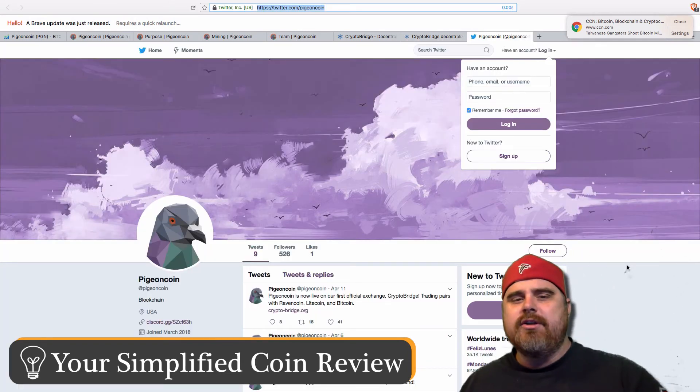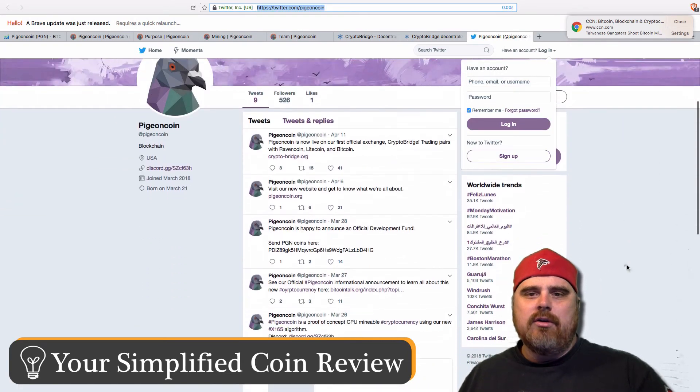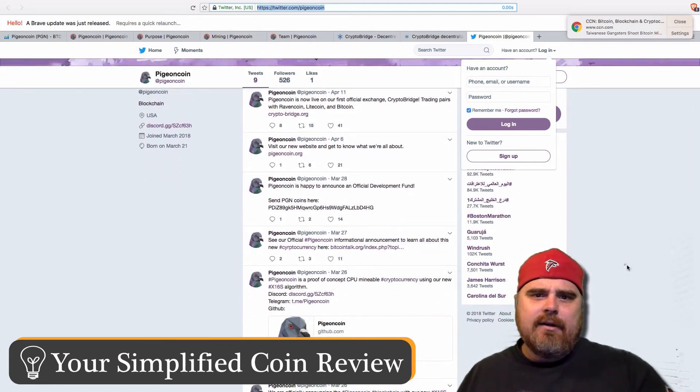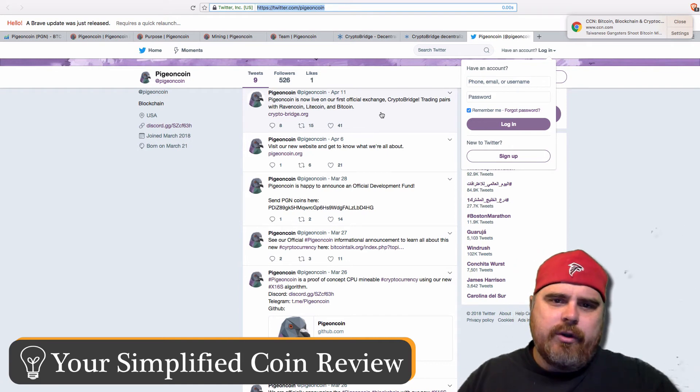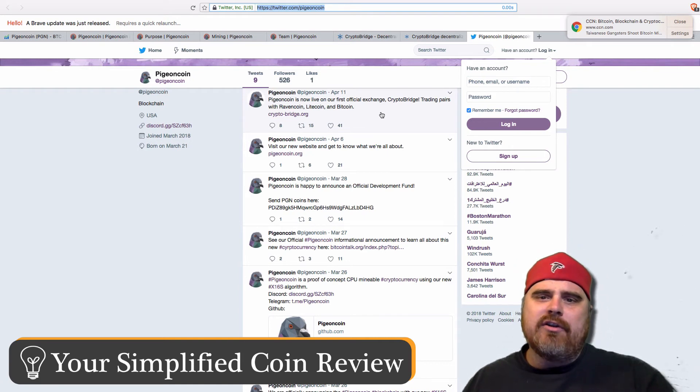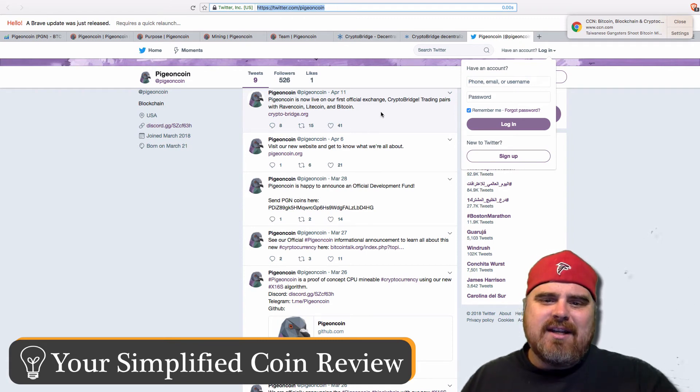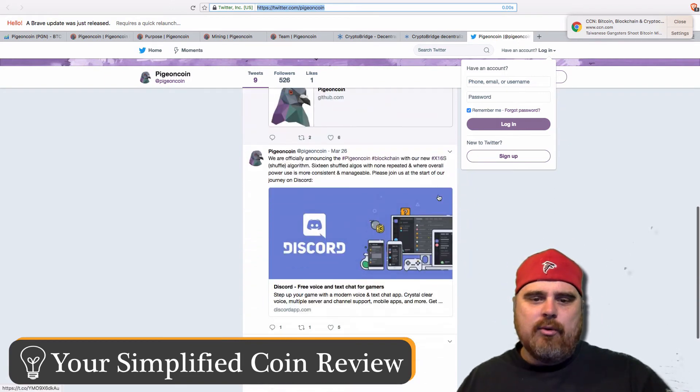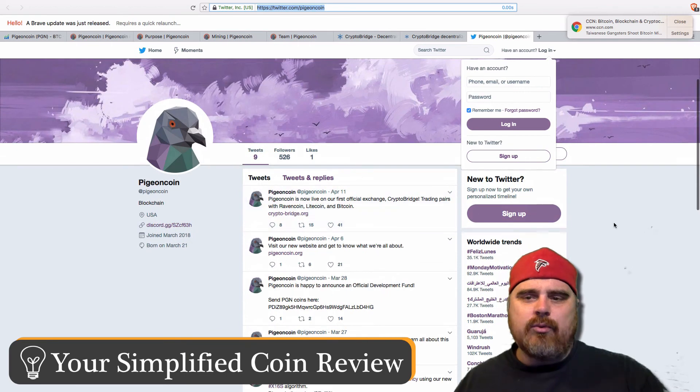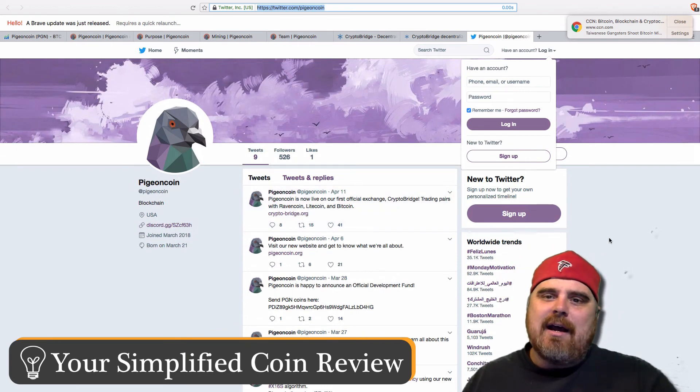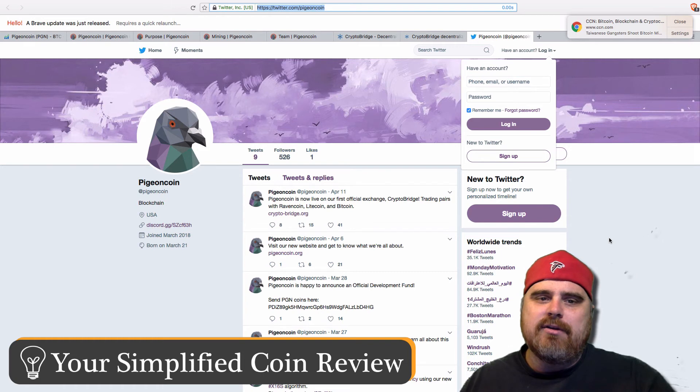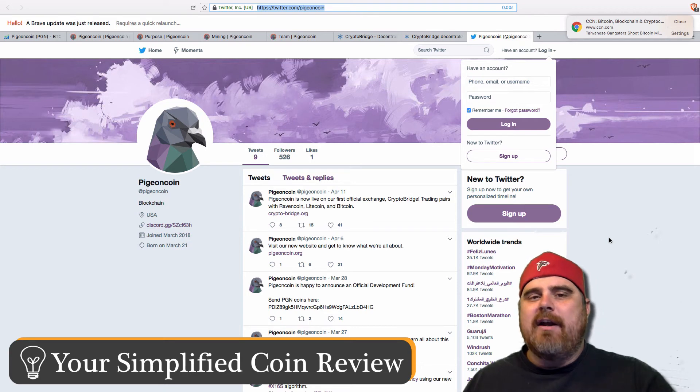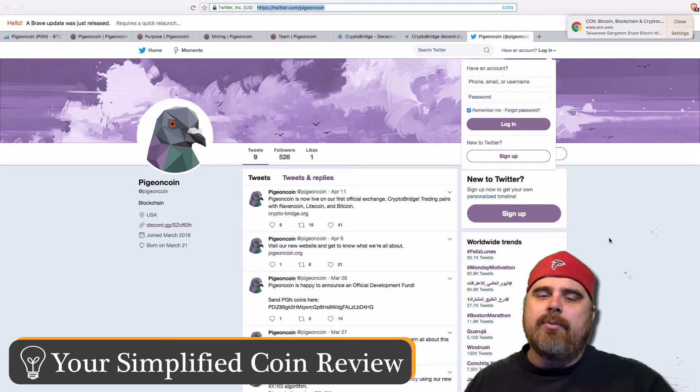Let's just check out their Twitter as we opened just a little bit ago. You will see that their last tweet was on April 11. PigeonCoin is now live on our official exchange, crypto bridge, trading pairs with Ravencoin, Litecoin, and Bitcoin. As you can see, they were tweeting every day, it seemed like, a couple weeks ago. But now, they're kind of tweeting about once a week or once every five days. So, I don't really like that. I wish they'd be a little more active, especially because there's just so many people wanting to know about this coin right now. And it seems like it's hard to find information. So, I would like PigeonCoin to put out some more information about itself.